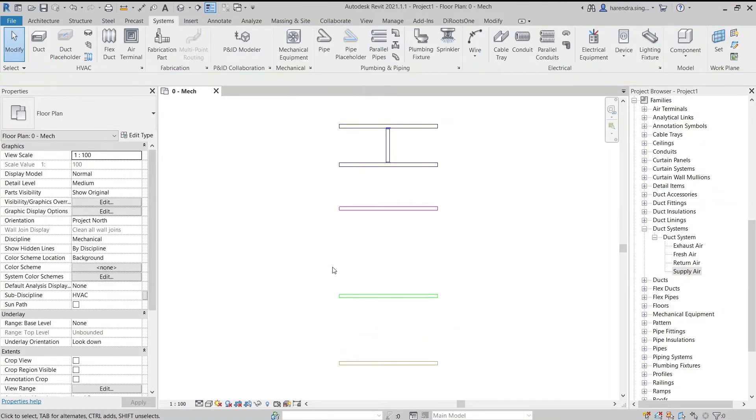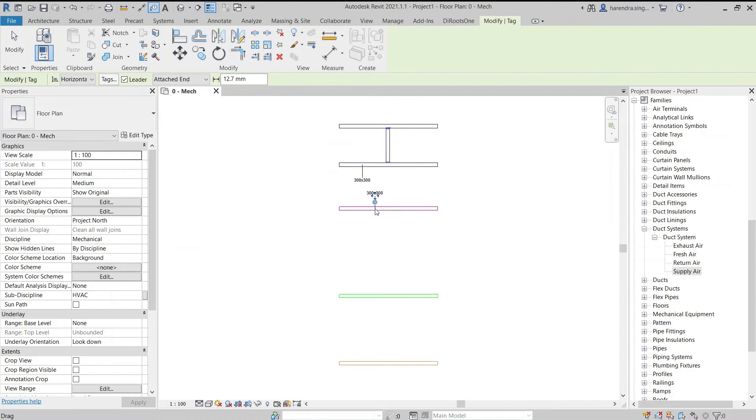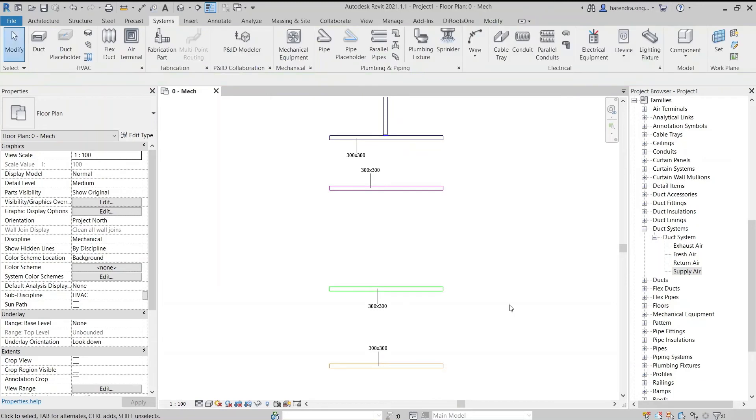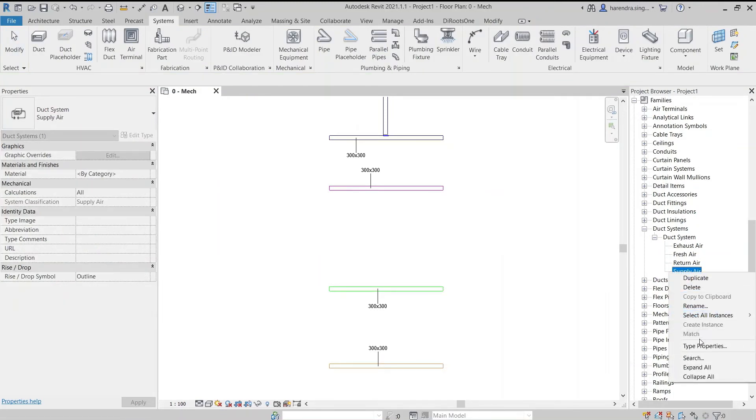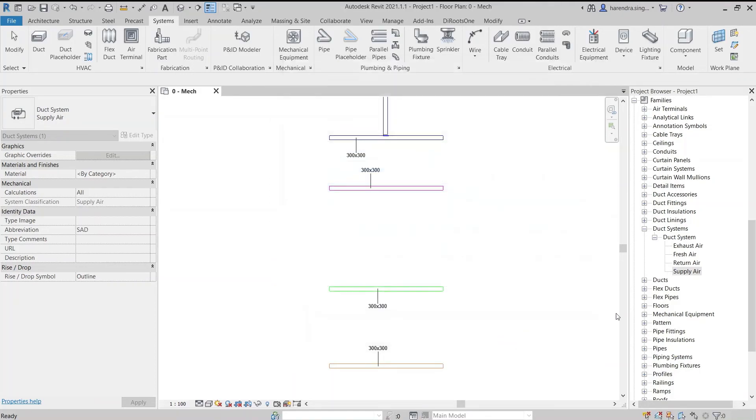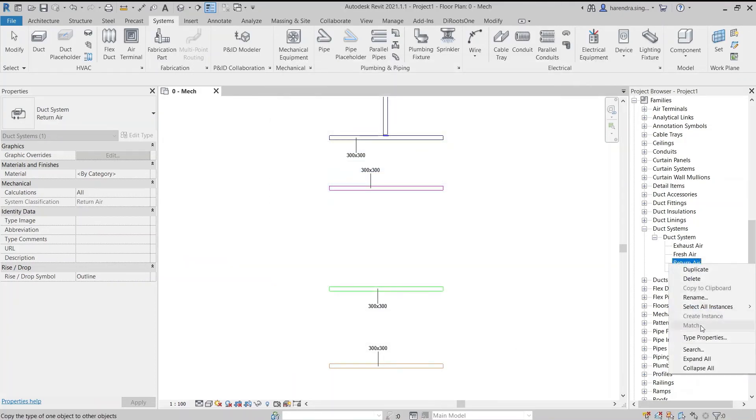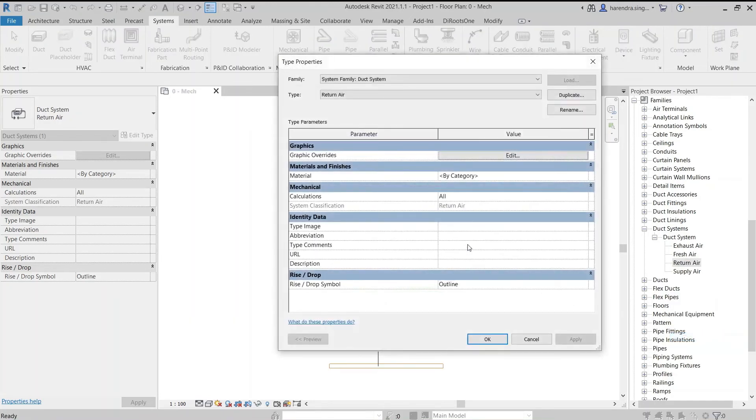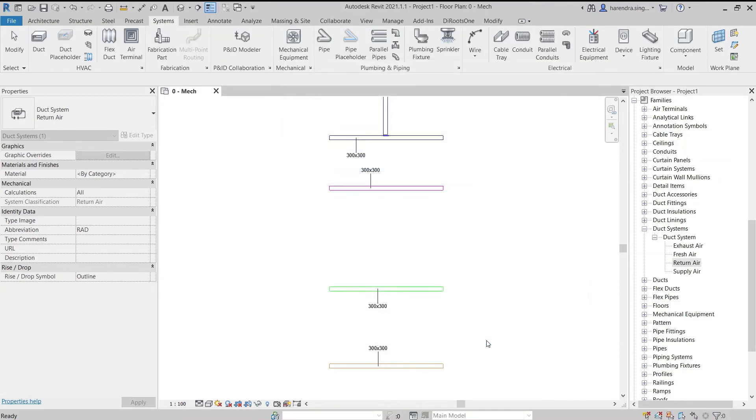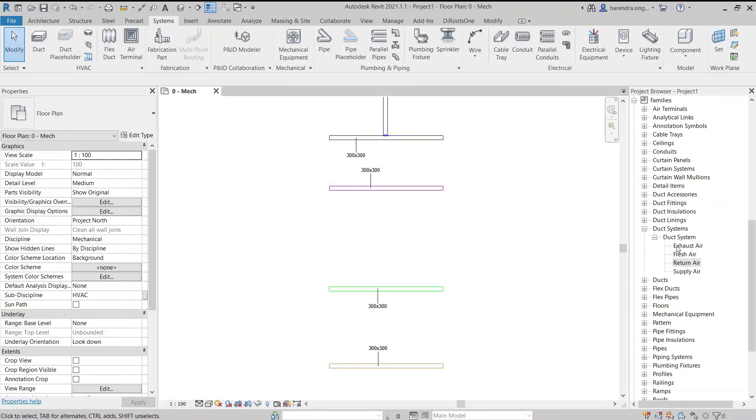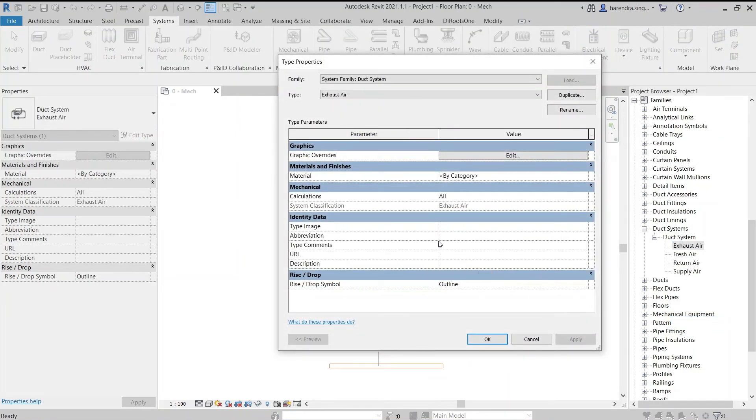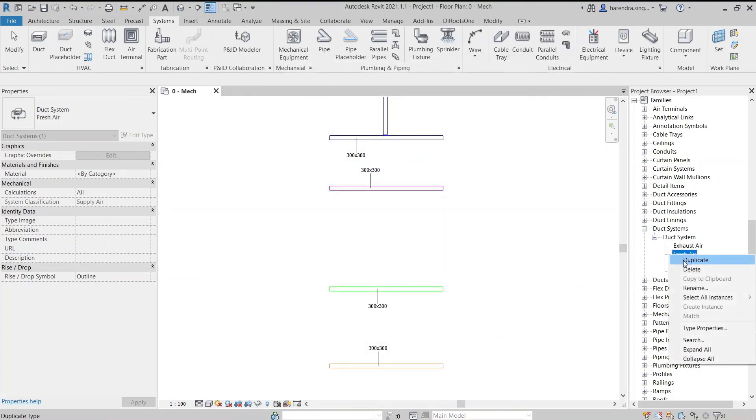Now we discuss the method to add the duct abbreviations. Add tags on ducts. After that, access type properties of supply air duct and write SAD in abbreviation section. Write RAD in the abbreviation section of return air duct. Repeat the same procedure in exhaust air duct as EAD and for the fresh air duct FAD.